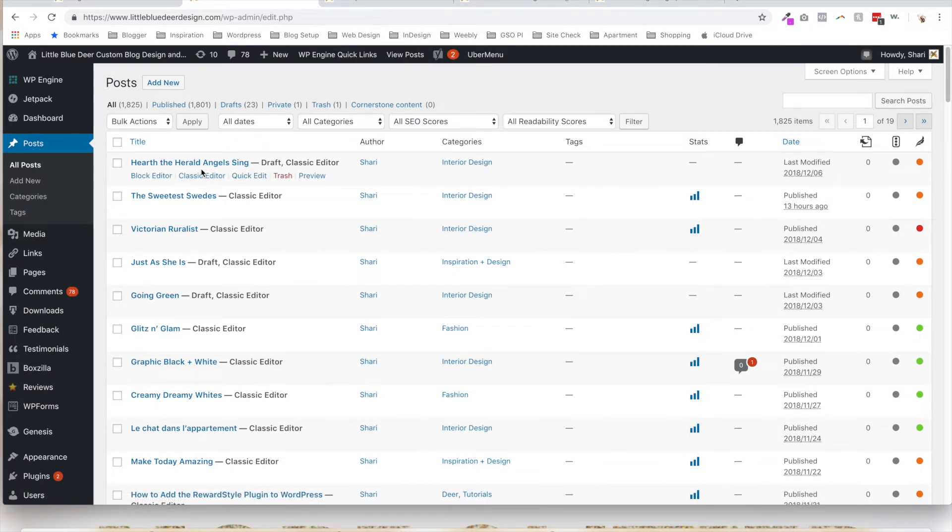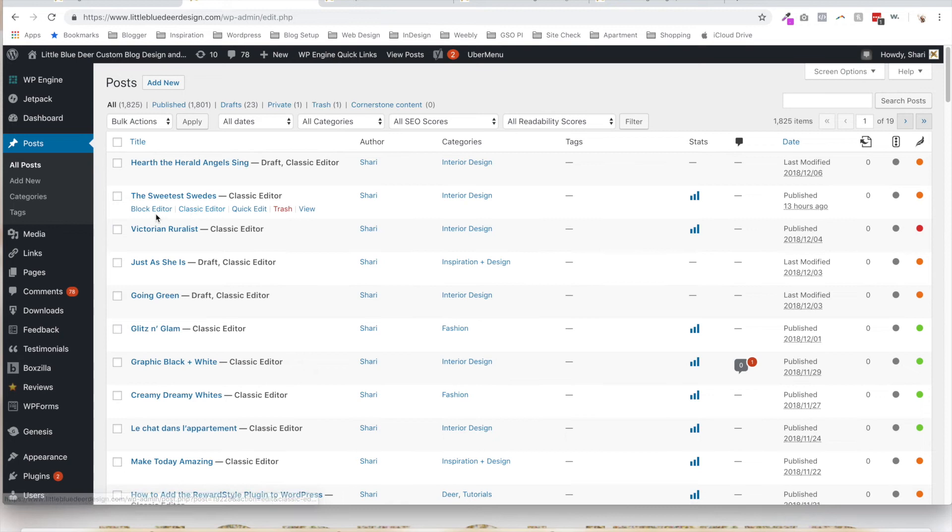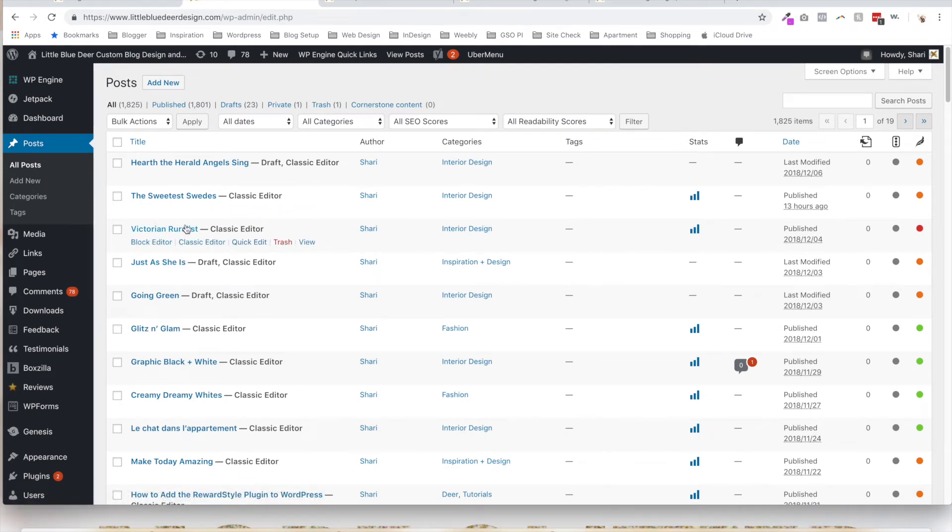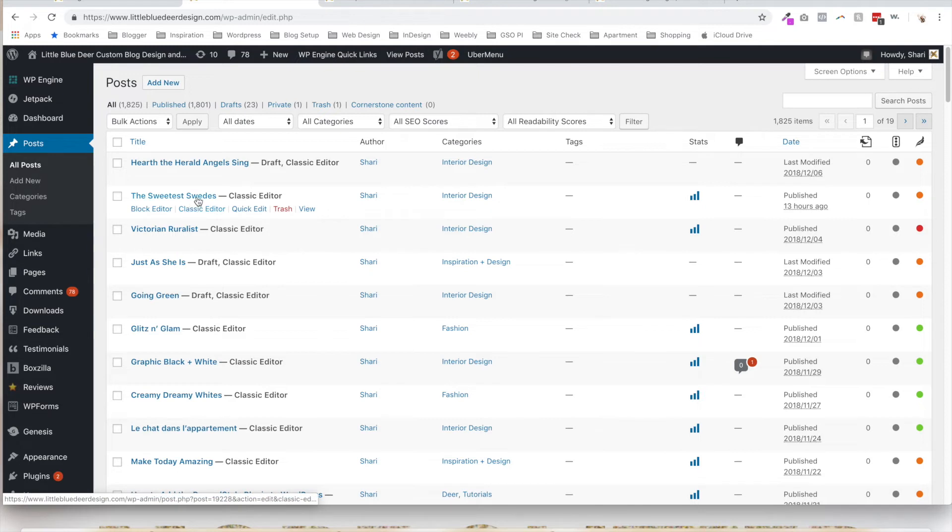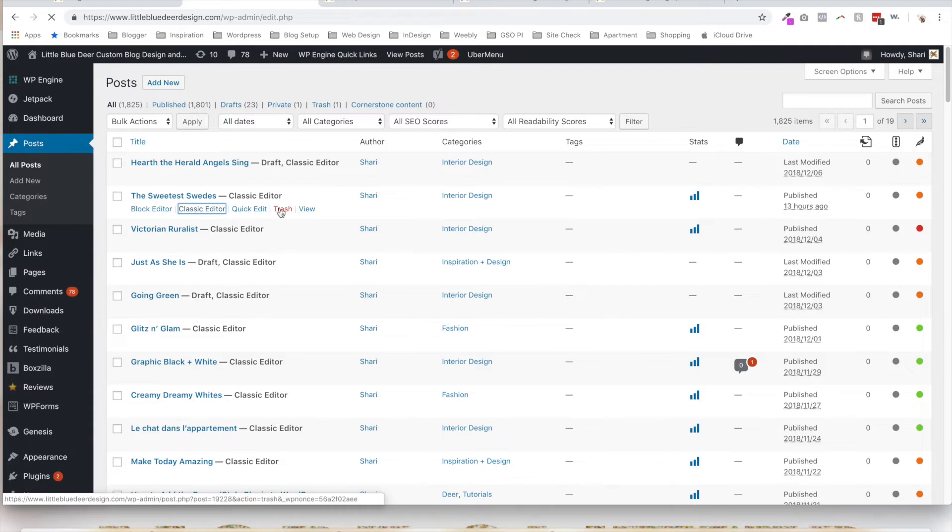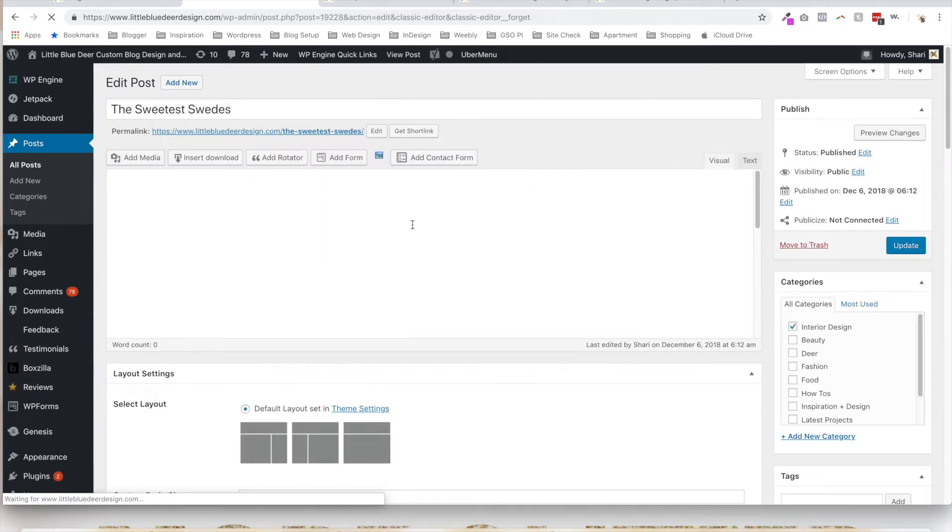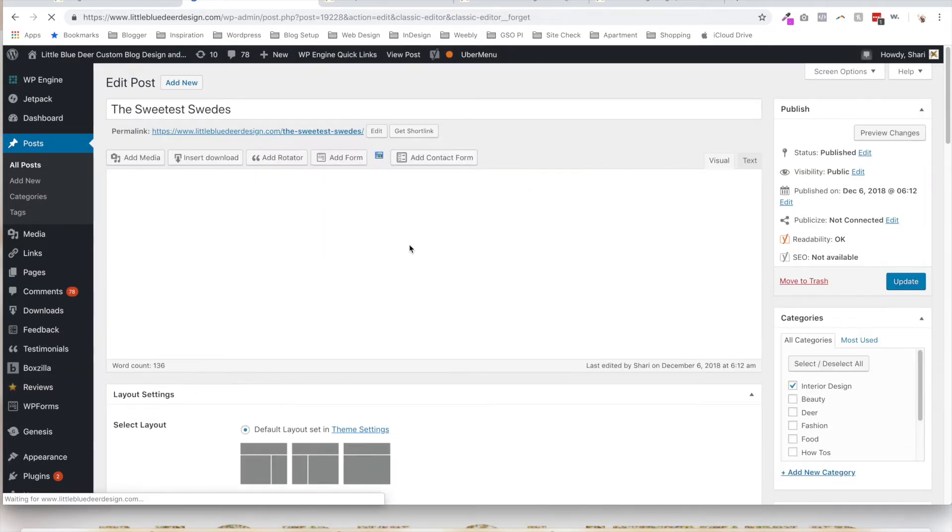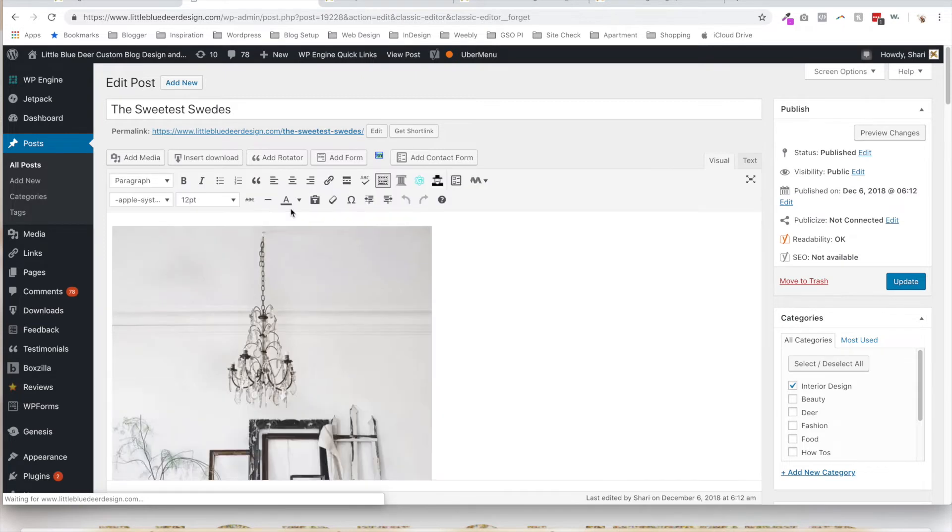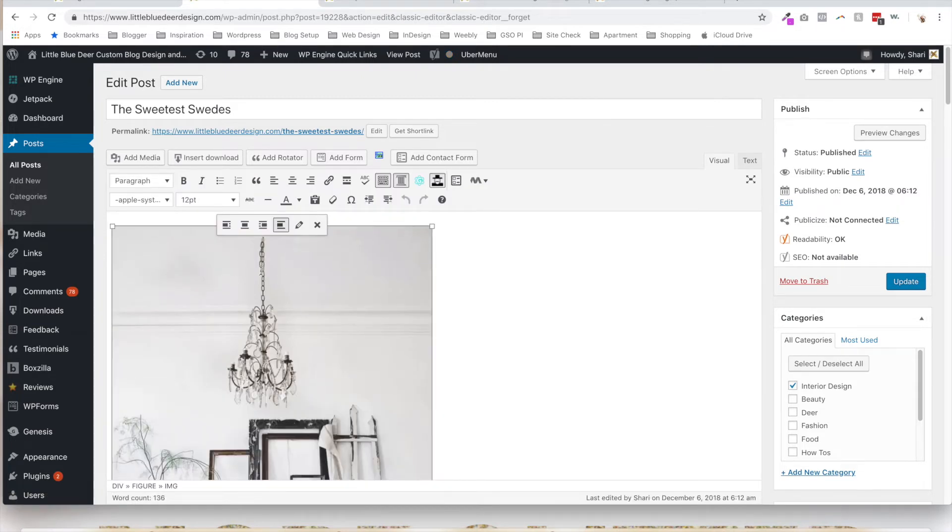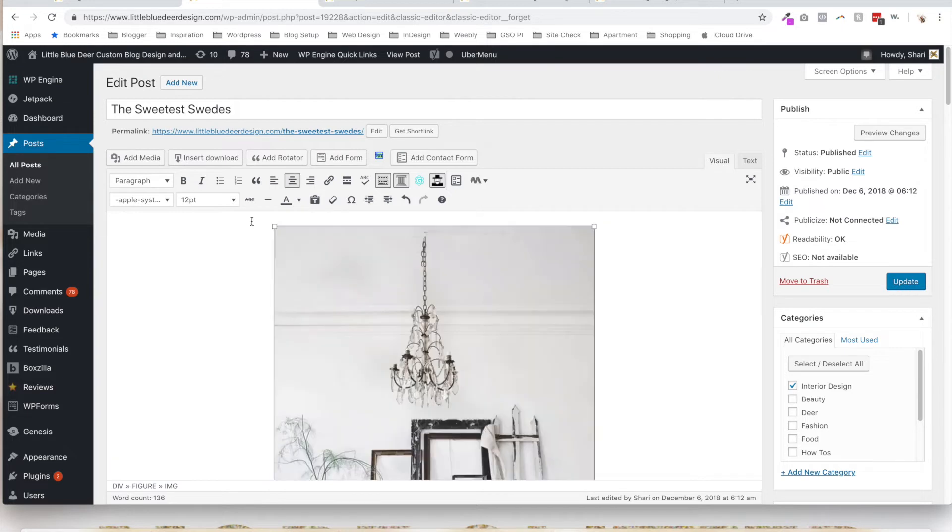So if you want to use the classic editor, then all you have to do is hover over your post name and click on Classic Editor. This will take you into the post and you'll see you still have the classic editor. And we can do everything that we did before with the classic editor.